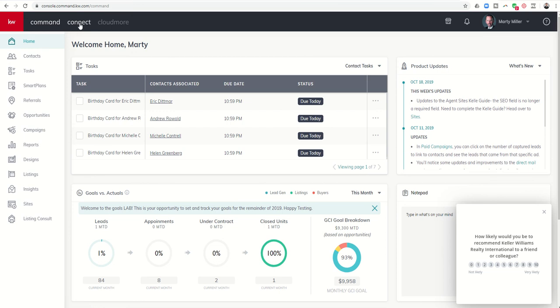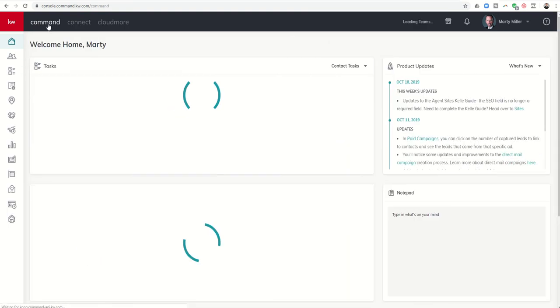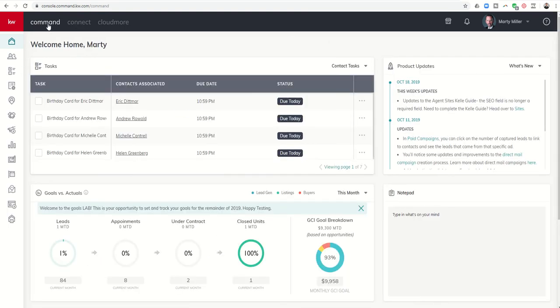You also have the ability to get into KW Connect from Command, the Command version of Connect. And we'll talk about that in a future video. Don't worry about it if you don't have Cloudmore. This is typically just for leadership that has access to the Cloudmore version.